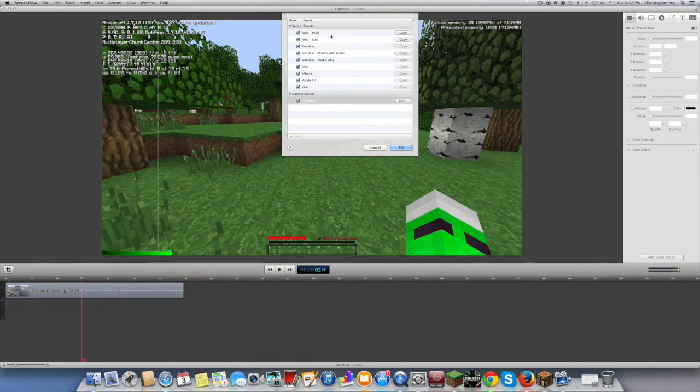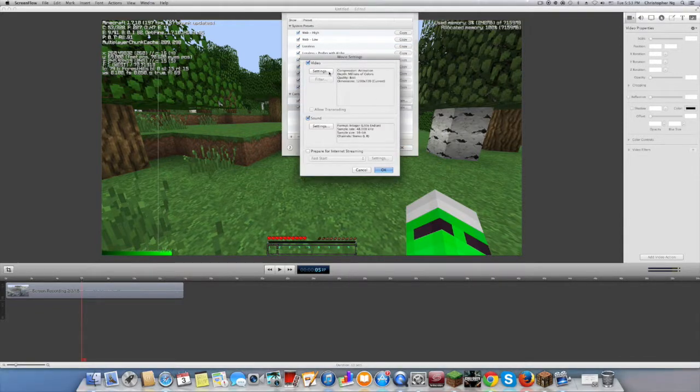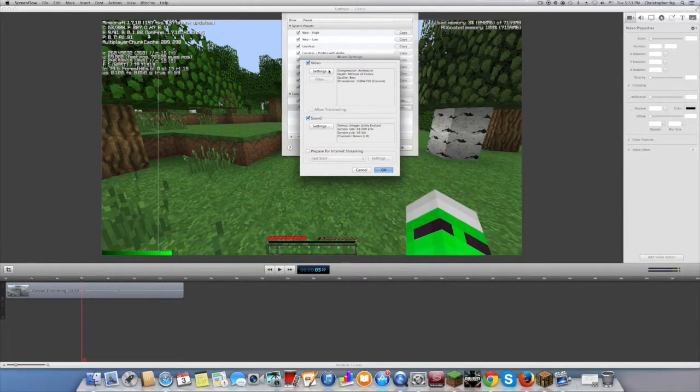And if you have 4.5 and up, copy Lossless and click Edit.